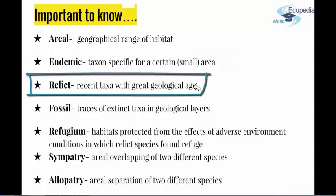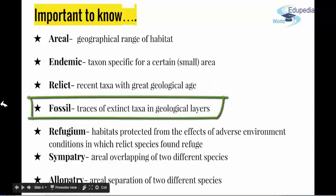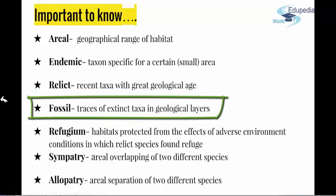A relict is a taxon that is present today but with great geological age. Basically, they developed as a taxon a long, long time ago, but they are today still pretty much the same as they were, and they are still present and alive. On the other hand, you have fossils. Fossils represent the trace of extinct taxa in geological layers. Of course, you know about fossils — like dinosaur fossils, for example.